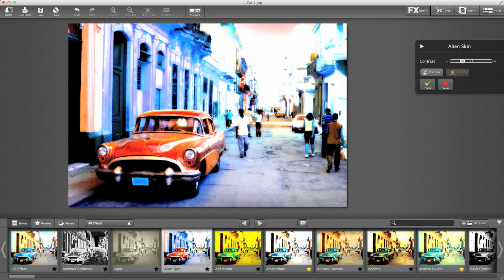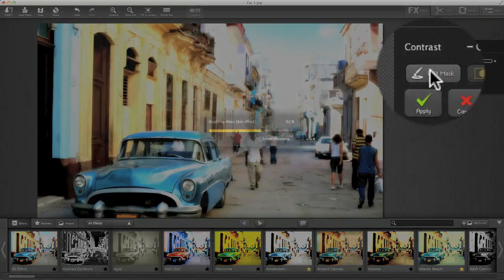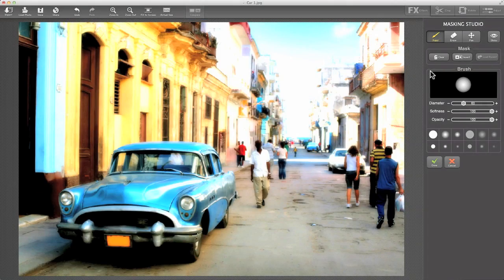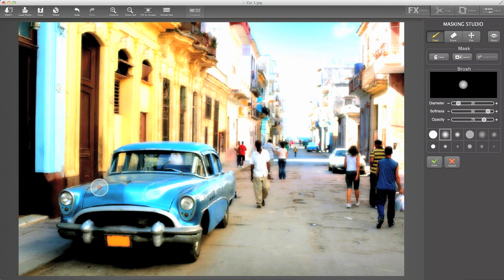I just want that red effect to go on the car, and we can do that using the masking feature of FX Photo Studio. Let's click Edit Mask here. That's going to start the Masking Studio mode. The first thing you'll notice is that the Alien Skin effect no longer seems to be applied—that's because we're now in masking mode and we haven't painted anything on the mask yet. Let's choose a soft edge brush and start painting in our mask.